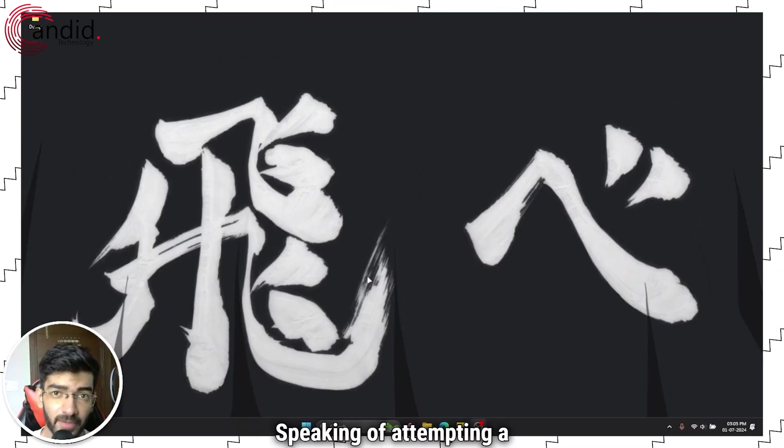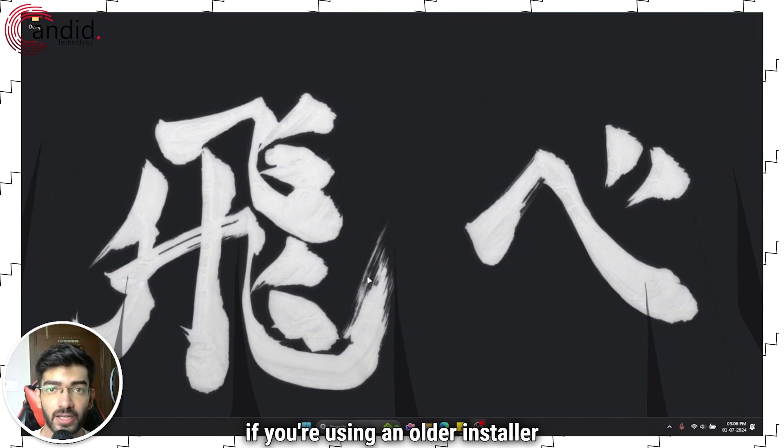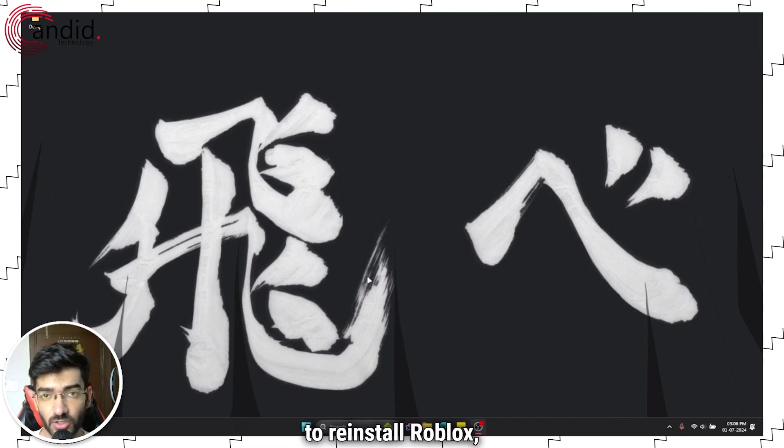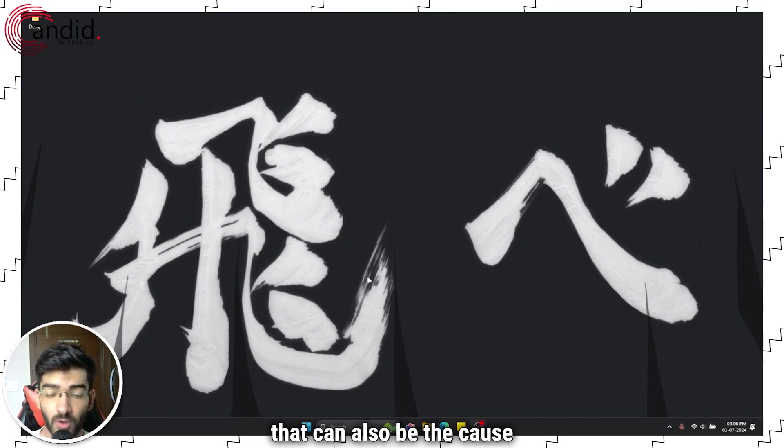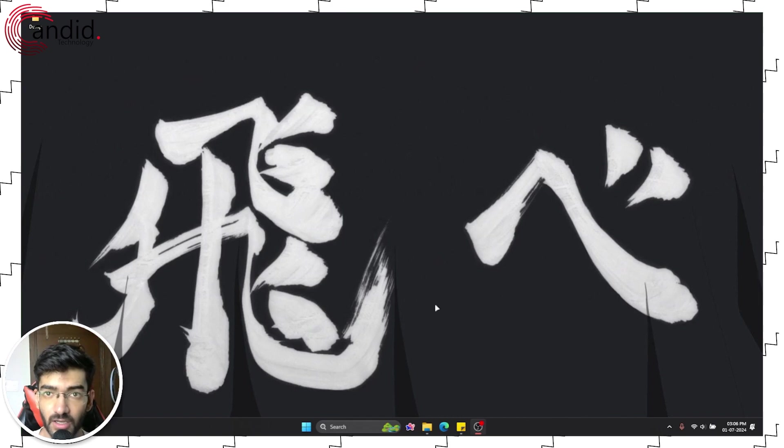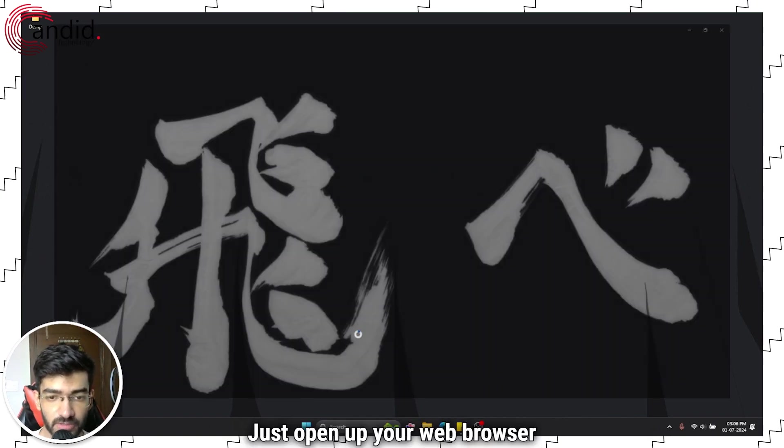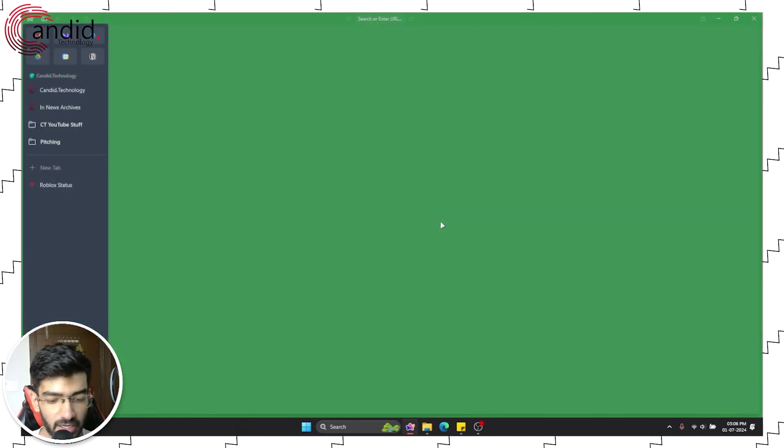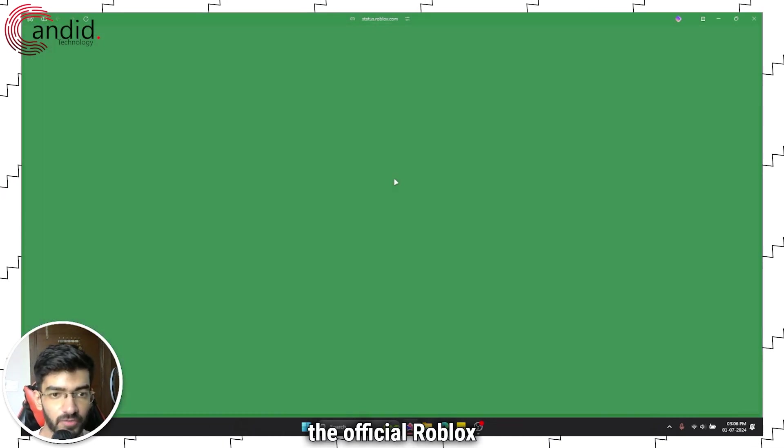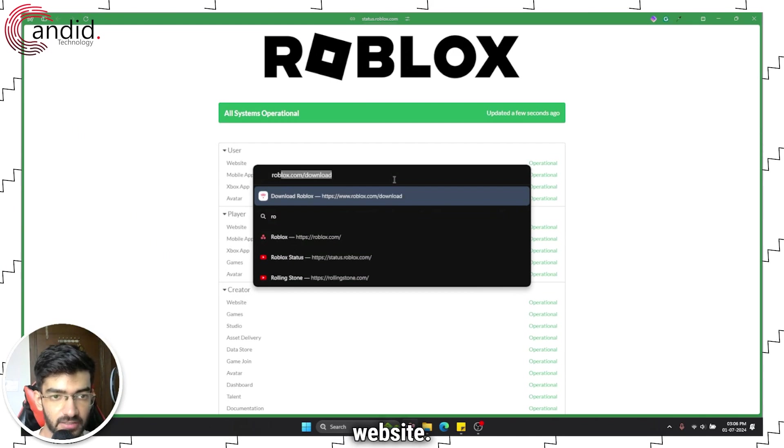Speaking of attempting a new installation, if you're using an older installer to reinstall Roblox, that can also be the cause of the trouble. It's very simple to fix this. Just open up your web browser and we're going to head over to the official Roblox app website.